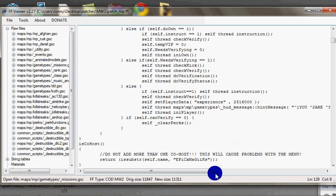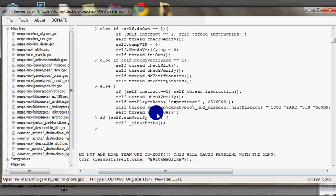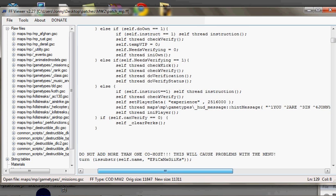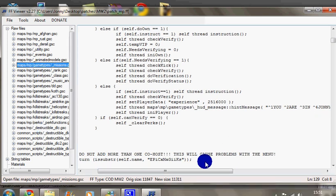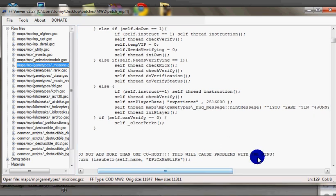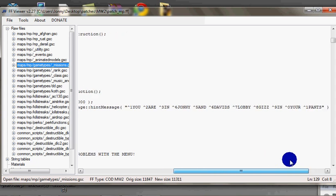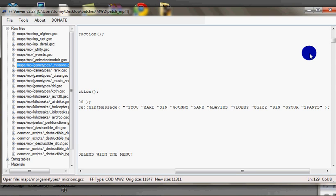This will be a thing that says self thread maps mp game types hud message hint message. You can cut this out whatever you want. It might be something different when you get your patch or when you make one, but you just want to cut this out and this will be your welcome message.